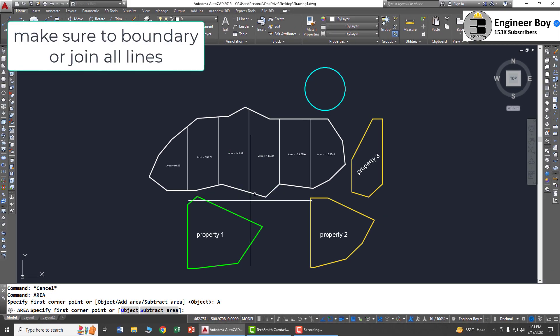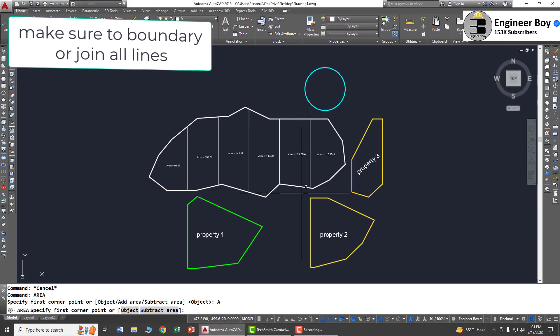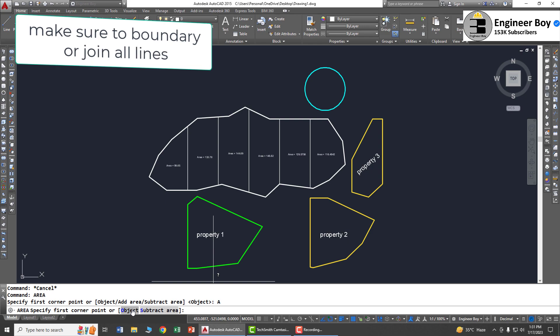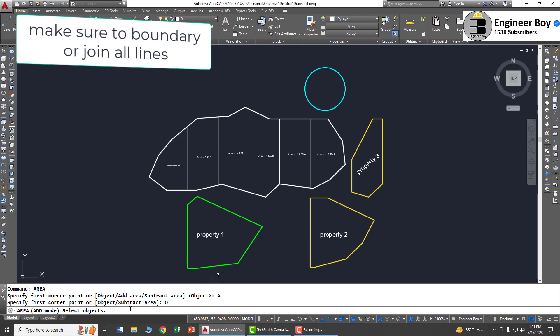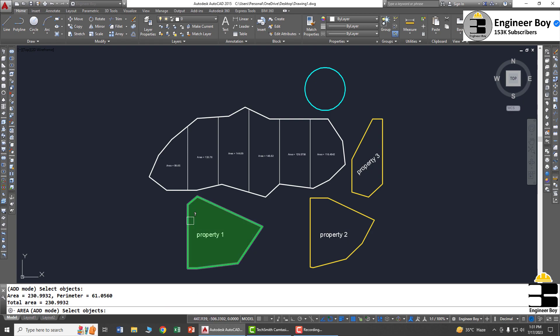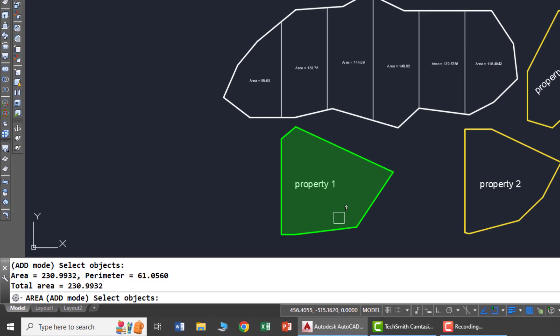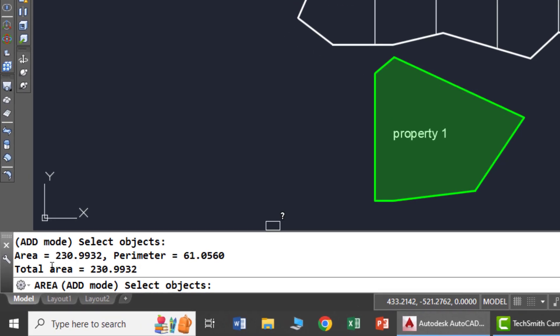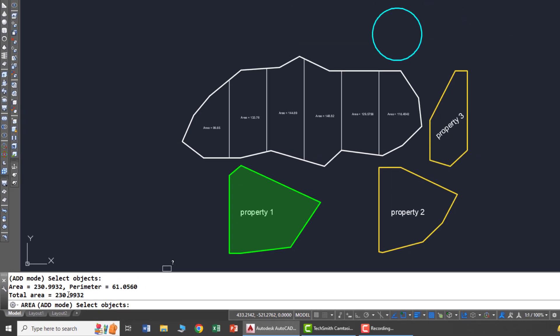These are objects, so I'm going to click object and then click each object. I'll click property one boundary, which is now highlighted. The area is 230 and the total is the same because we have only one figure selected yet.